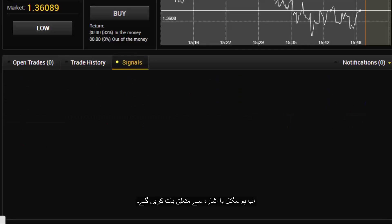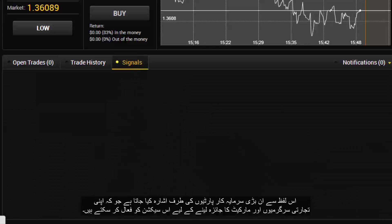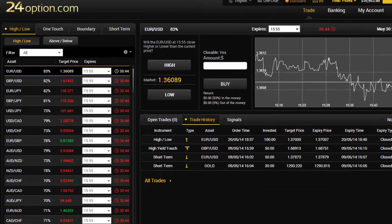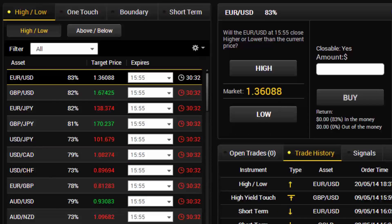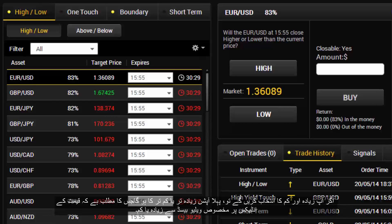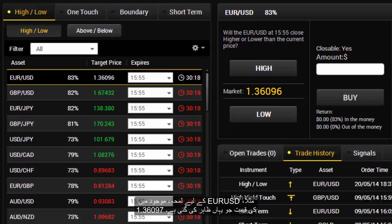Now we will talk about what is called a signal. It relates to parties with higher investments who can activate this section to monitor their trades and the market. In this section you can see all the different types of trades like high and low, one touch, boundary and short term. If you choose high and low, the first option is higher or lower, which means higher or lower of a specific value based on the price index. For example, the market price at the moment for EUR against USD is 1.36097.